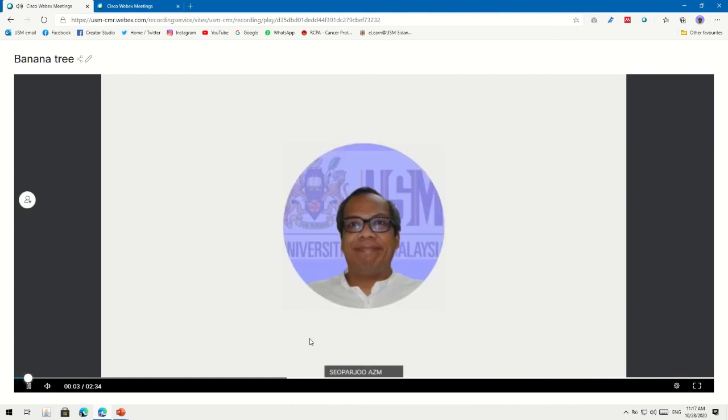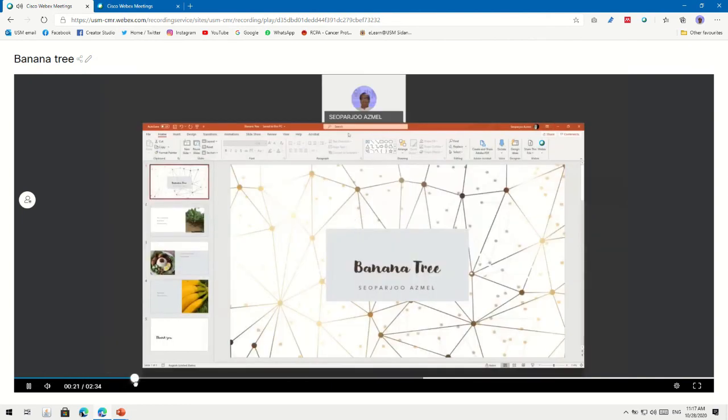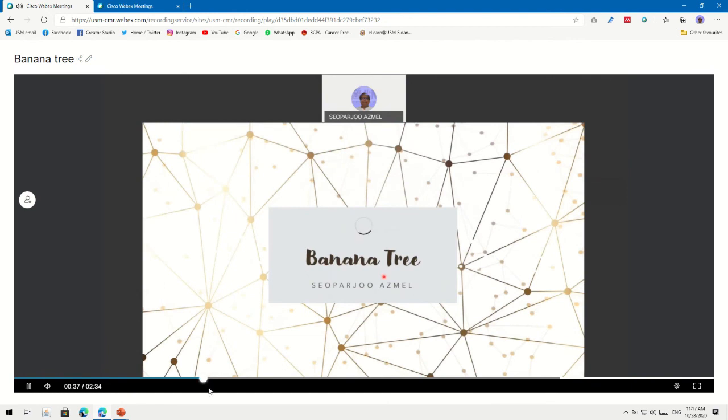After logging in, students can view the video. You can see at the top, since we are editing, we can edit the title. Students are only able to share the video with their friends — they cannot download it since we disabled that option. If you had left downloading enabled, there would be a download icon. Students can just click Play and watch the presentation from the beginning.